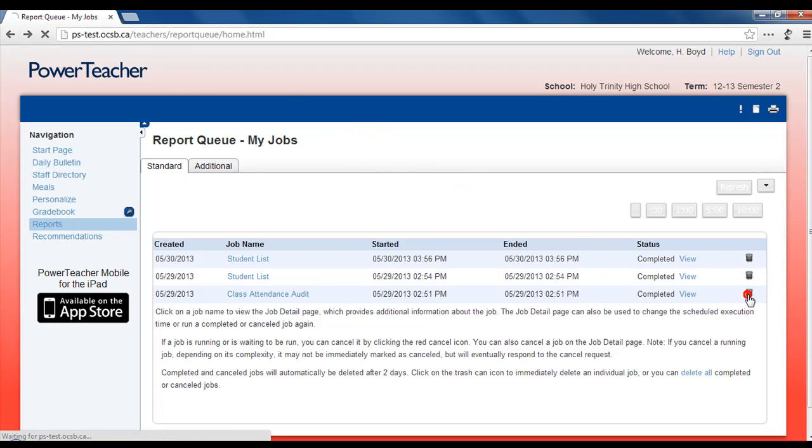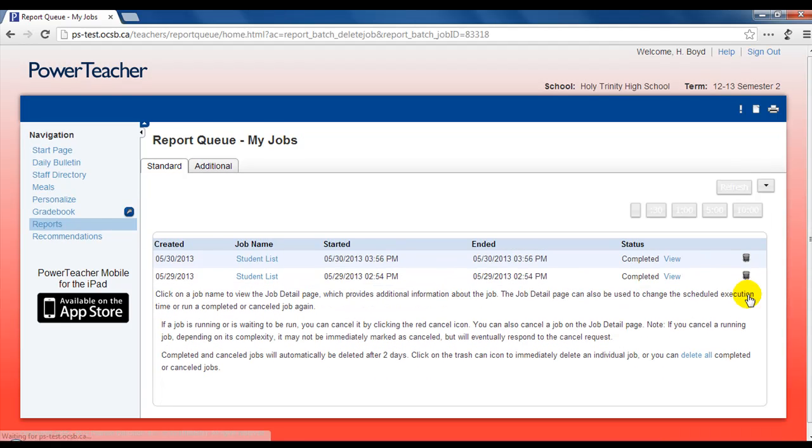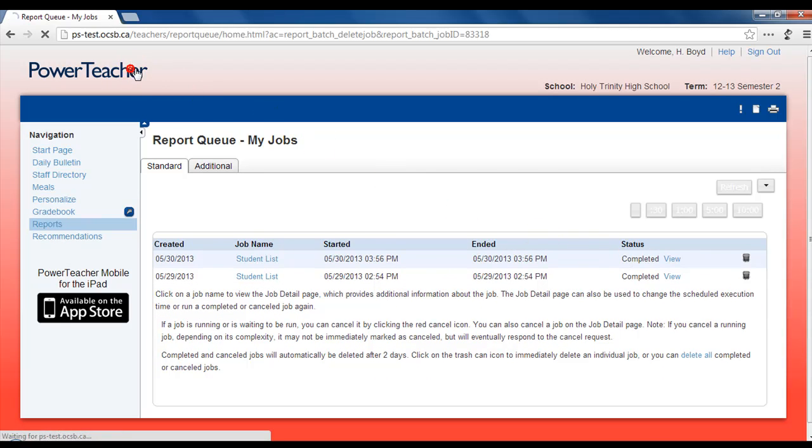As always, click the PowerTeacher icon in the top left corner of the screen to return to your homepage.